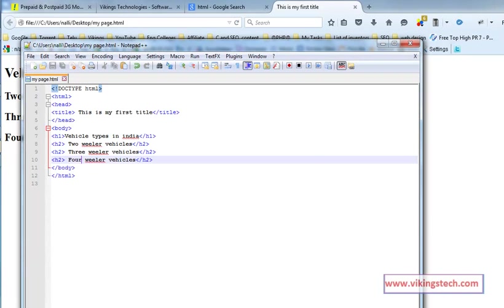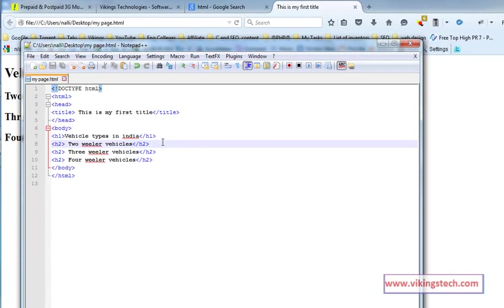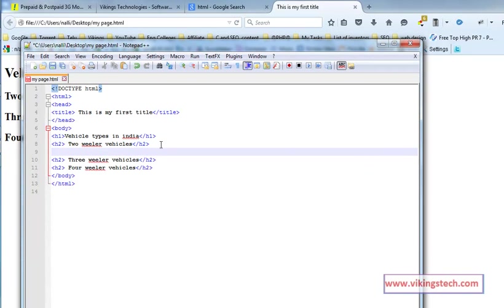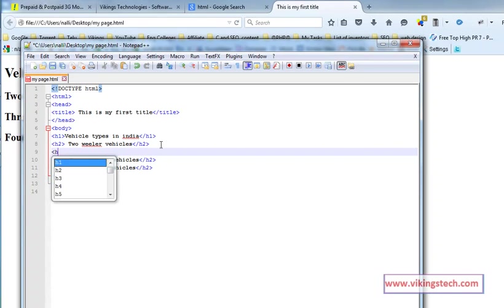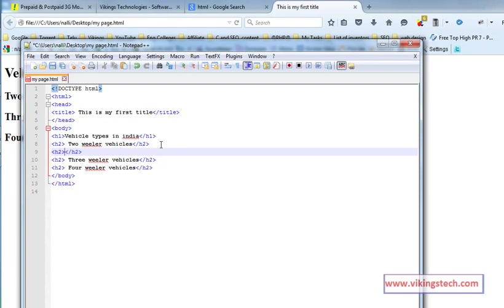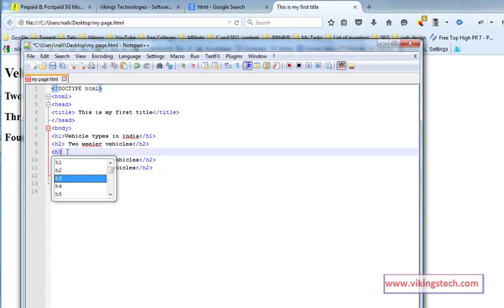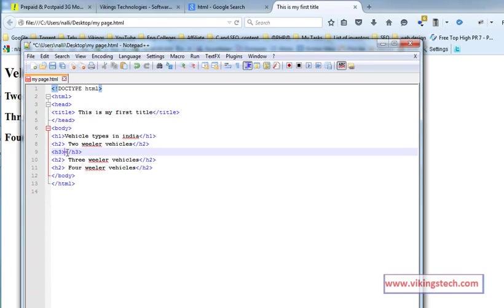Now writing the H3 tag for the next level. H3 tag.